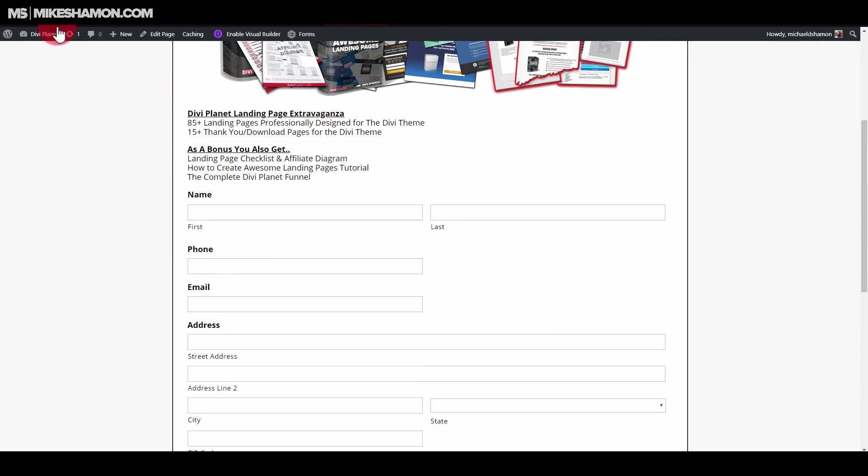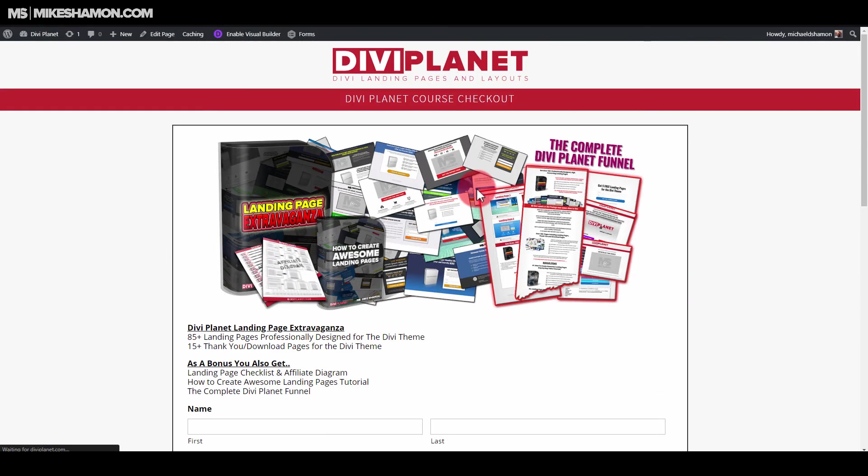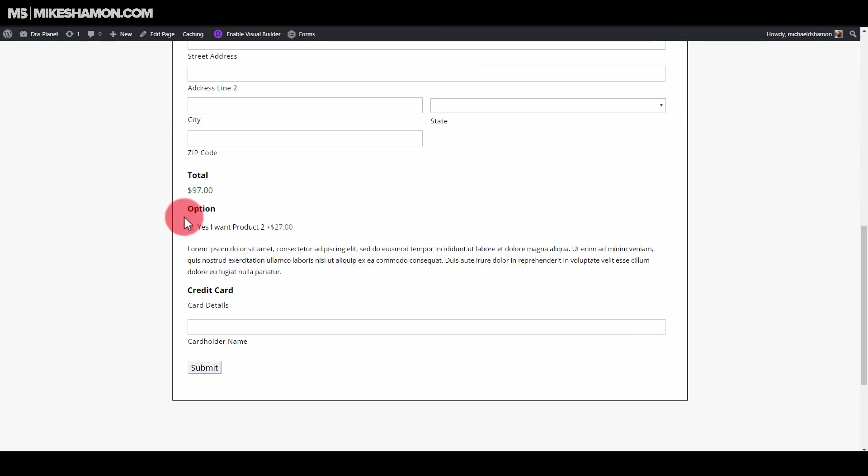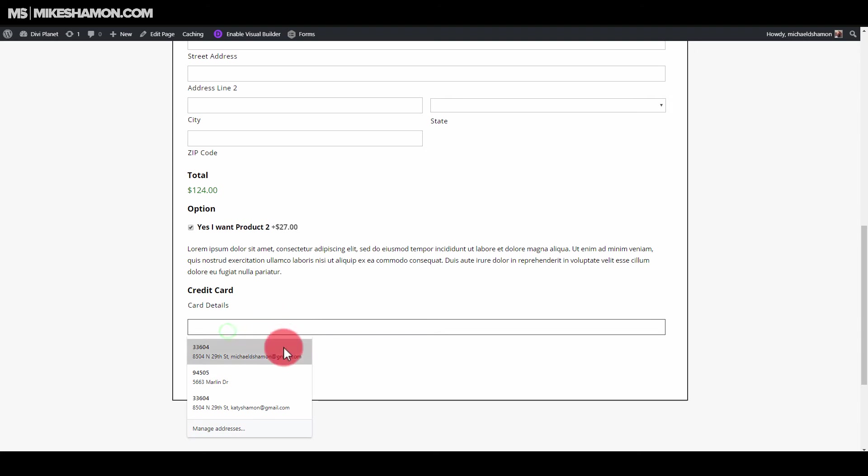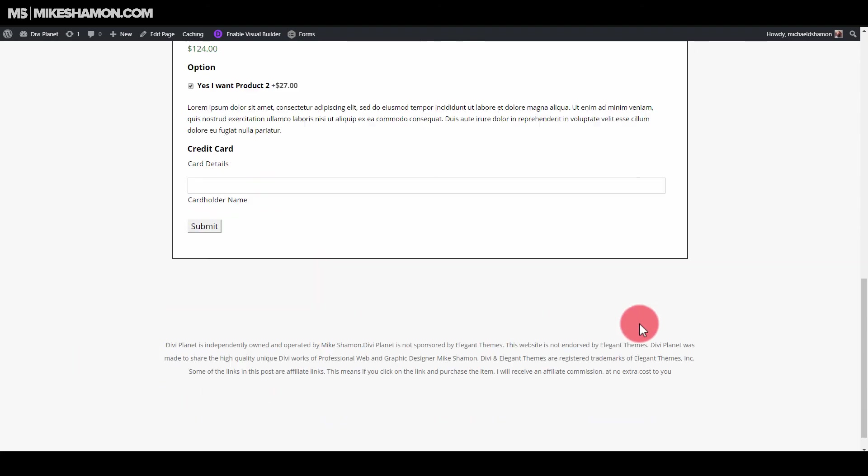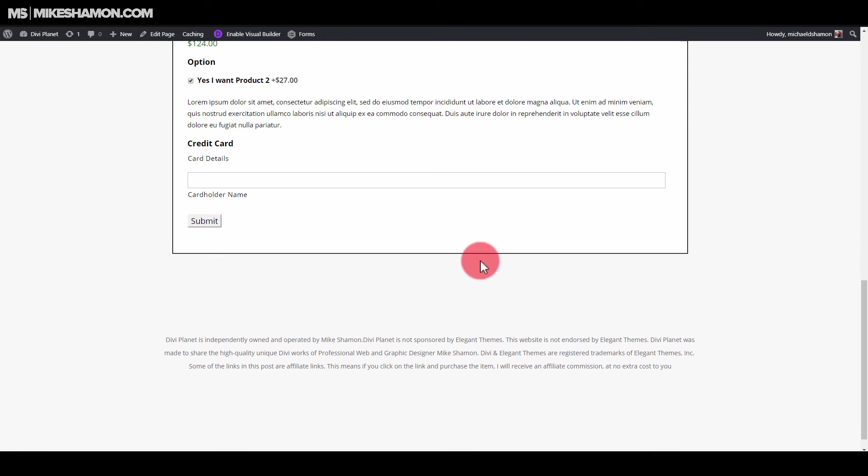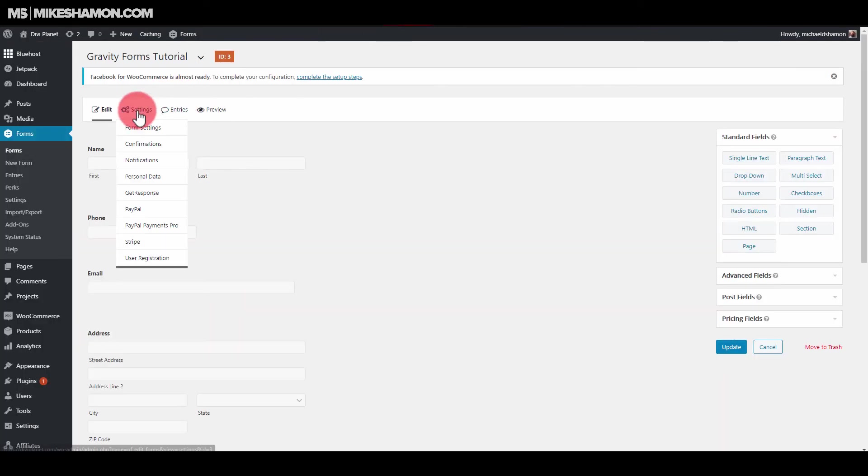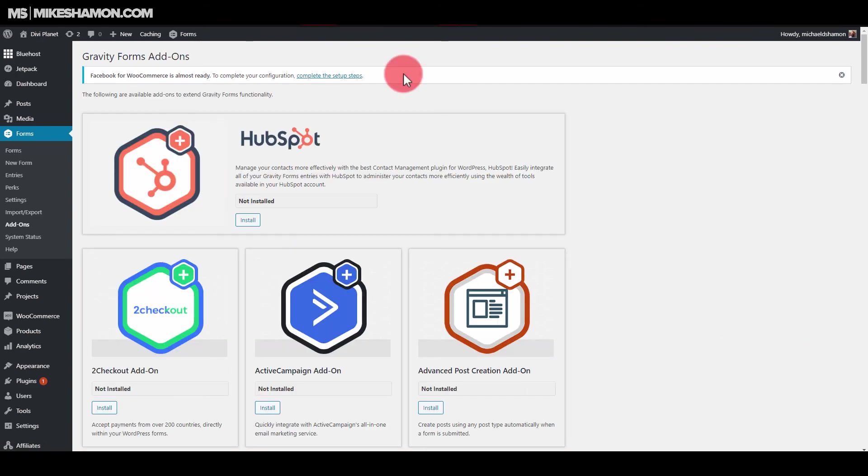So now if I go back to my form, hit refresh. Yes, I want product too. Just hit that. And then it automatically does product too right there. And then again, this is where you're doing your card details. And if this was hooked up to your Stripe account or your PayPal account, you would see those options right here. And like I said, if you did want to activate them, you go to the back.